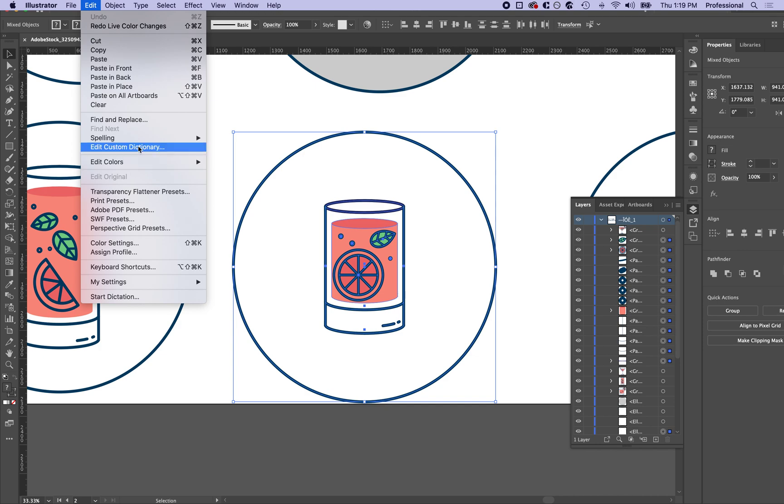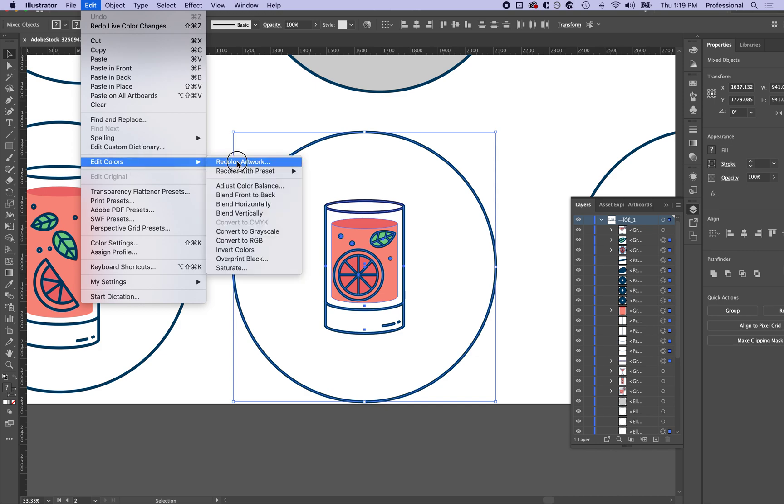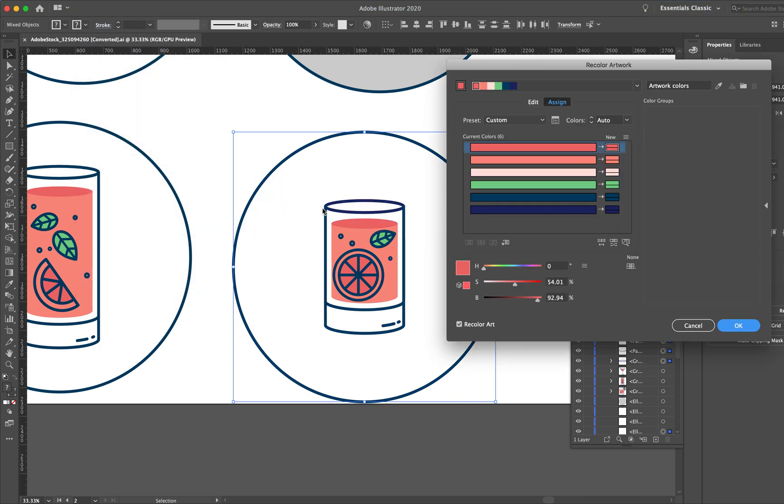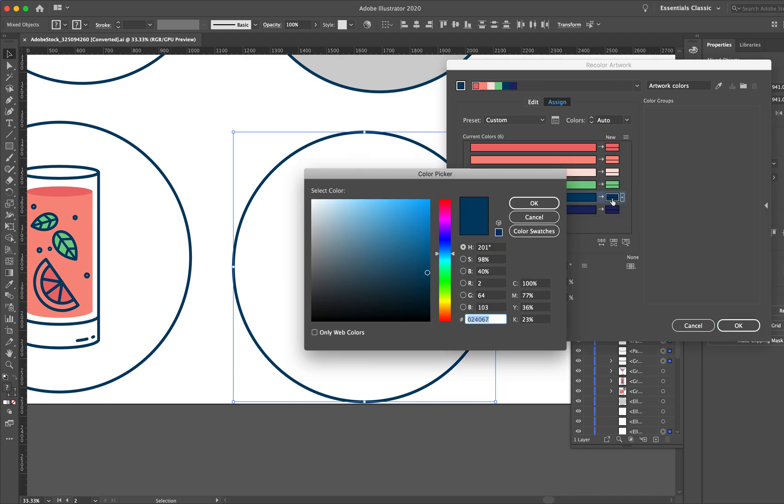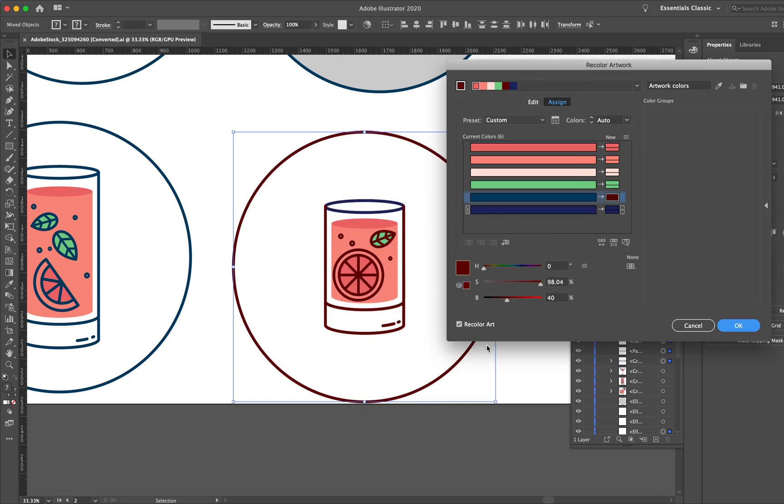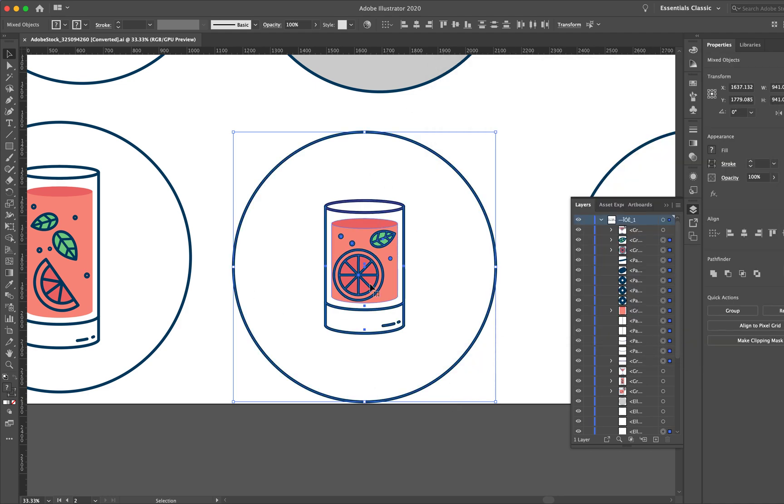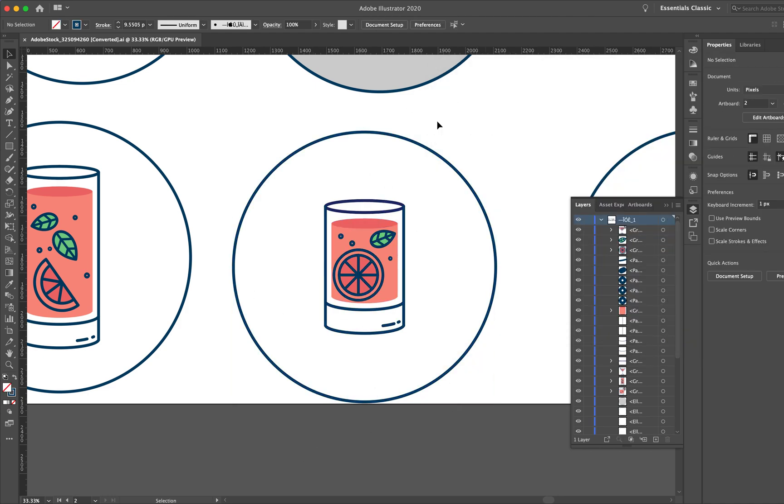So Edit Colors, Recolor Artwork, and again, this is just an example, but I'm going to do everything that's this color, make it bright red. OK, now we see that it actually took change, did the thing that we wanted it to do.